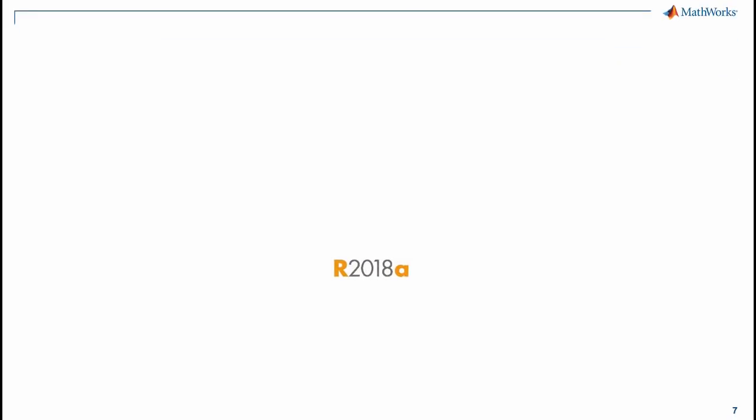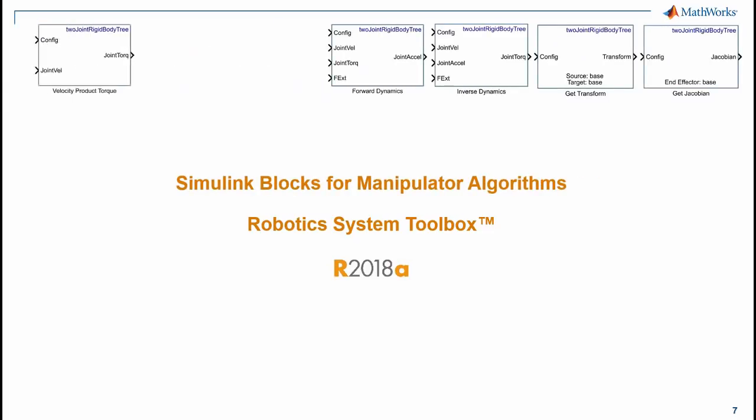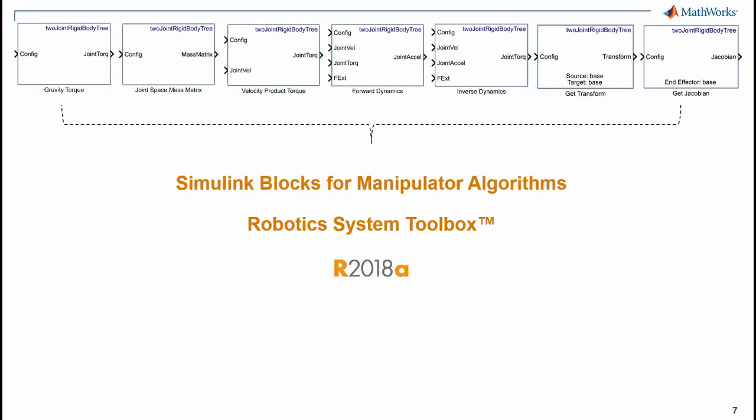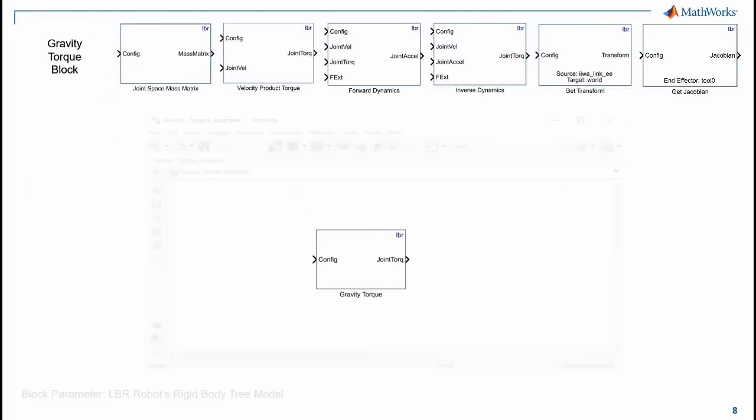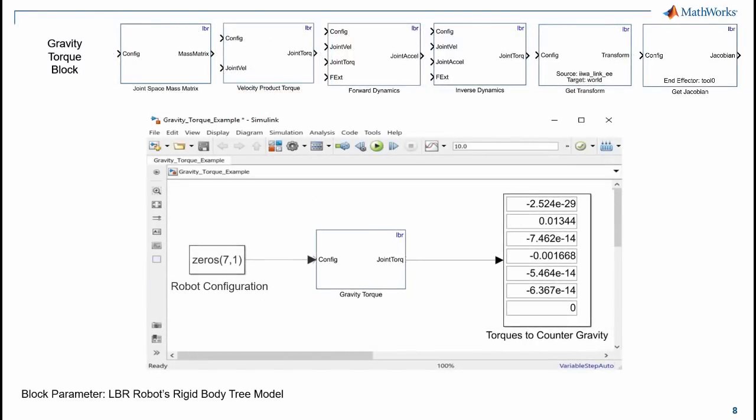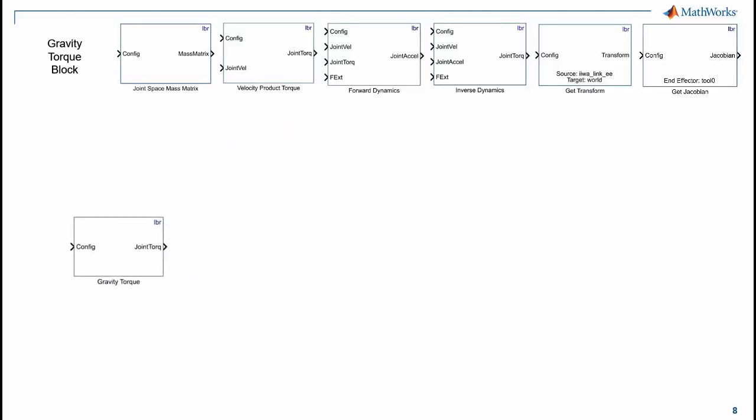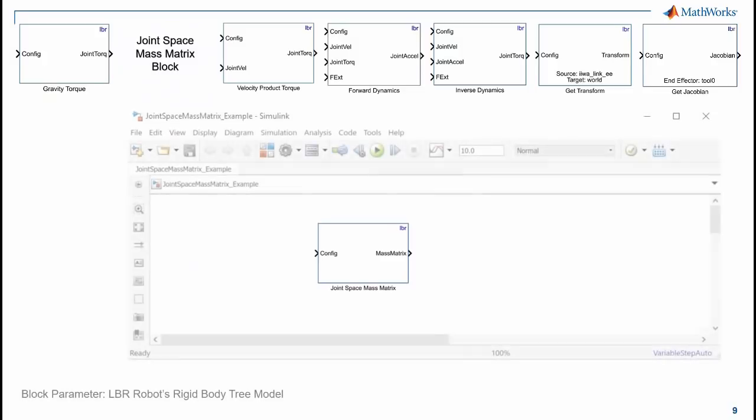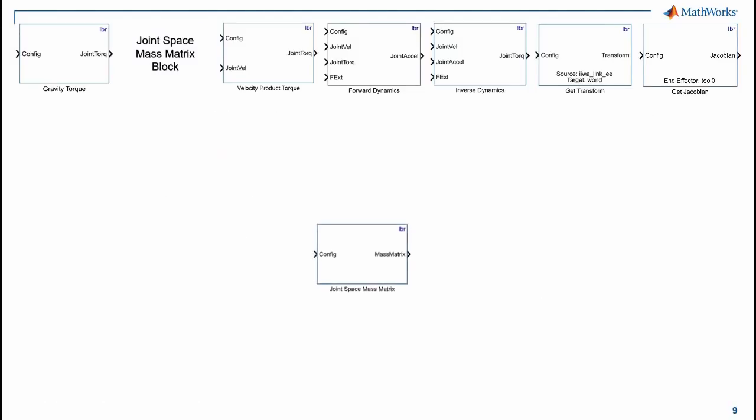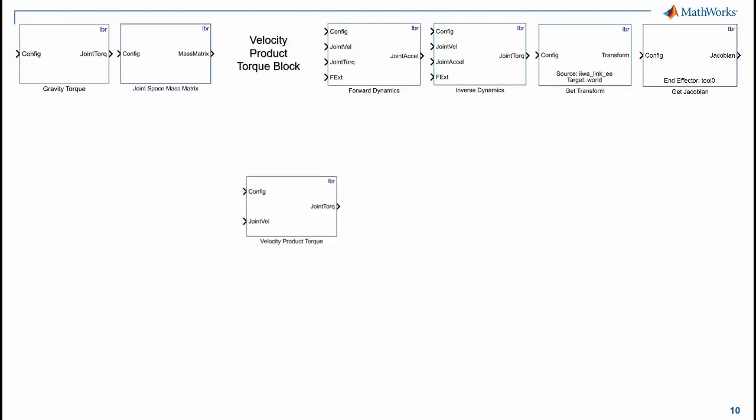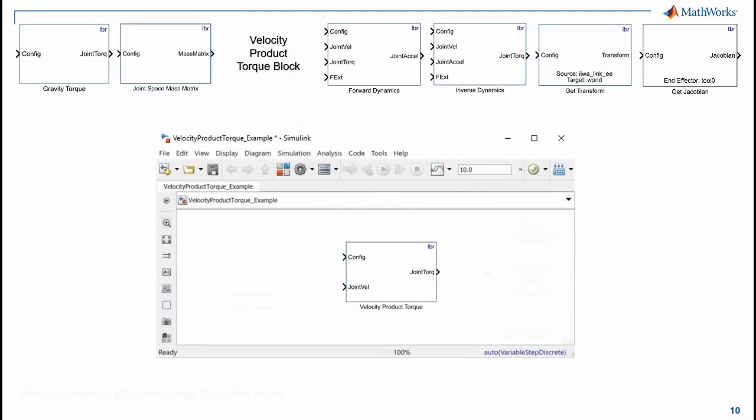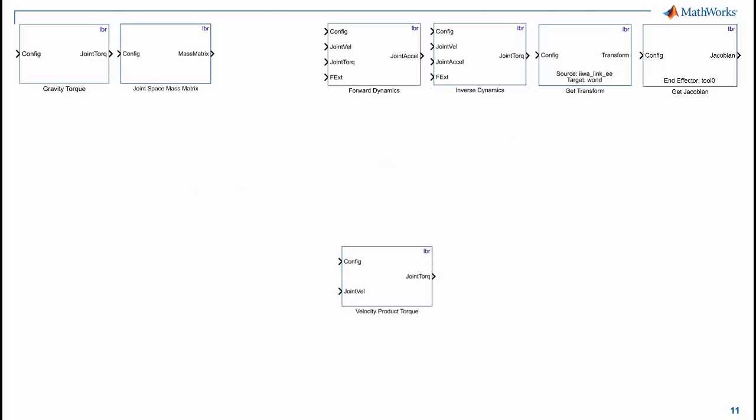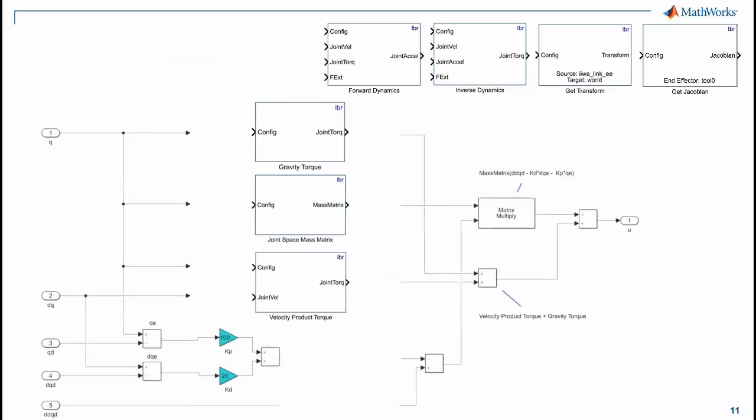In the 2018-A release, Robotic System Toolbox provides several useful blocks for manipulator algorithms in Simulink. You can use Gravity Torque Block to calculate joint torques to hold the robot at a given configuration by compensating the force of gravity, or Joint Space Mass Matrix Block to calculate the mass matrix for a given robot configuration, or Velocity Product Torque Block to calculate the torques induced by given velocities at a given configuration, or using these three blocks collectively.